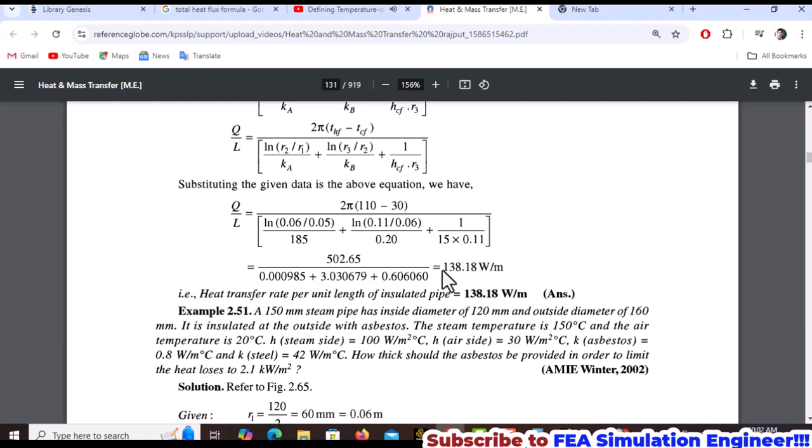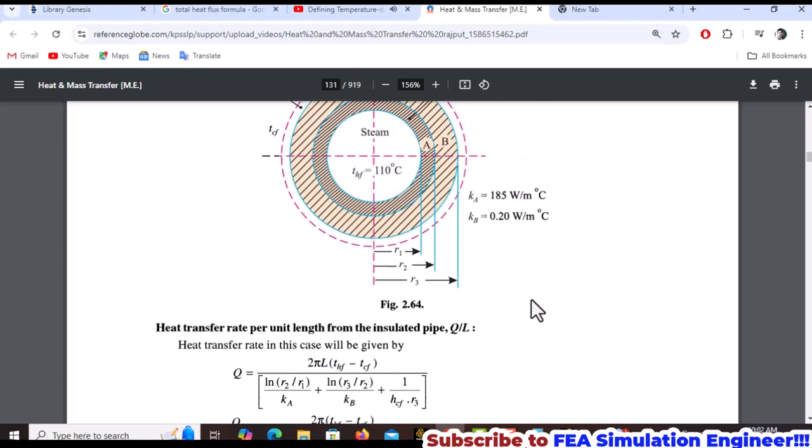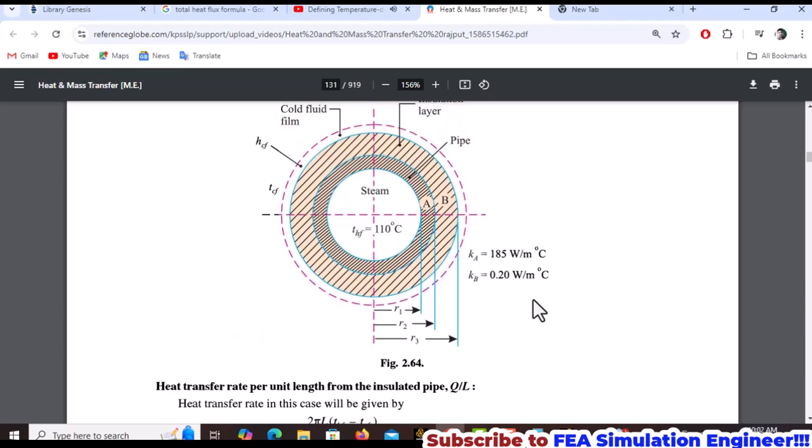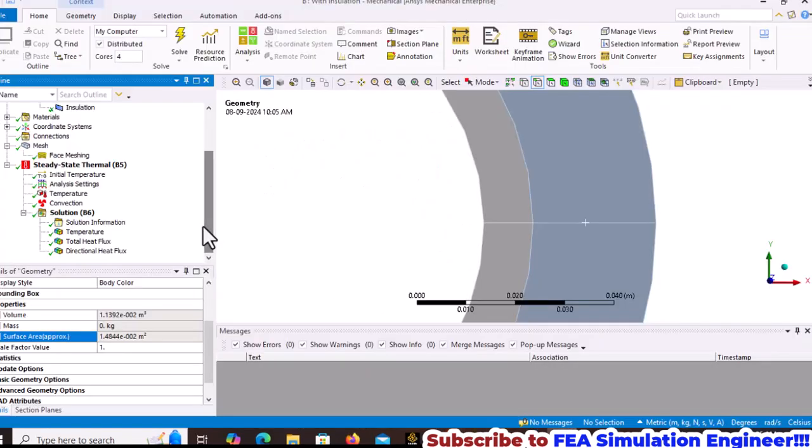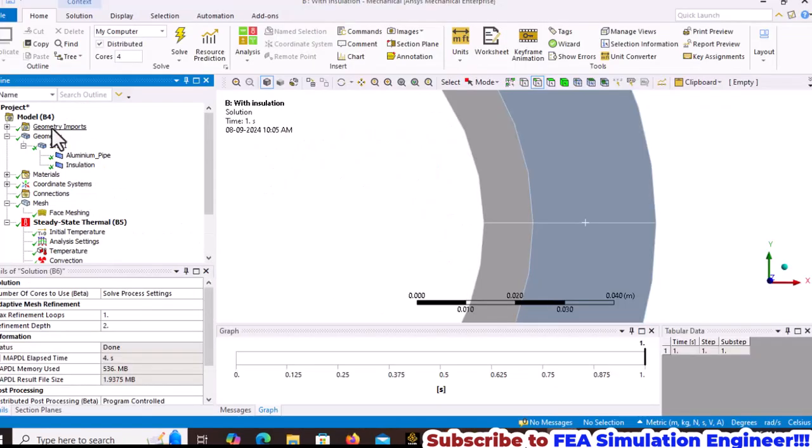The analytical solution differs slightly from ANSYS results. The heat flow per length calculated using ANSYS is around 236, compared to the analytical solution of 138.